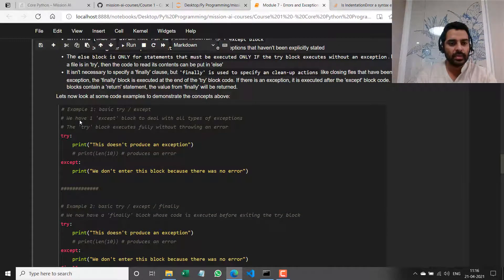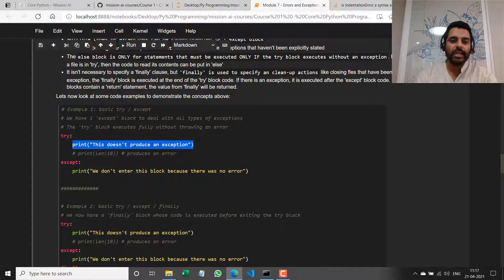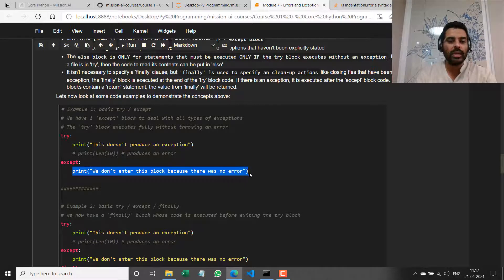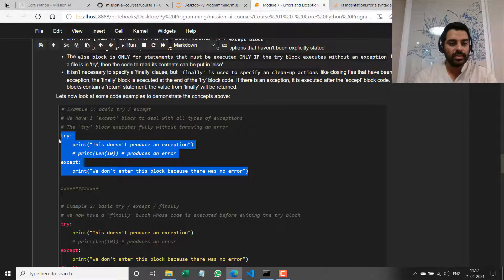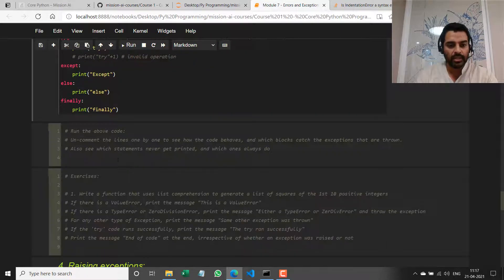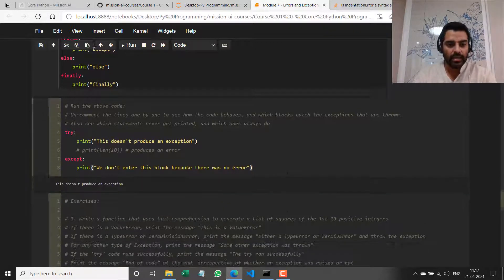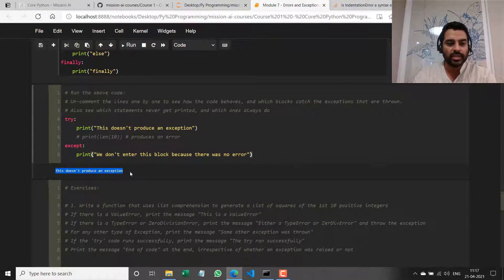Let's look at some code examples. In this first example — a basic try and except — I have some code that runs, and irrespective of what kind of error that code might throw, I have a single except block that just prints out an error message. I'll copy this and run it. It prints out the message — this doesn't produce an exception because it's just a simple print statement.